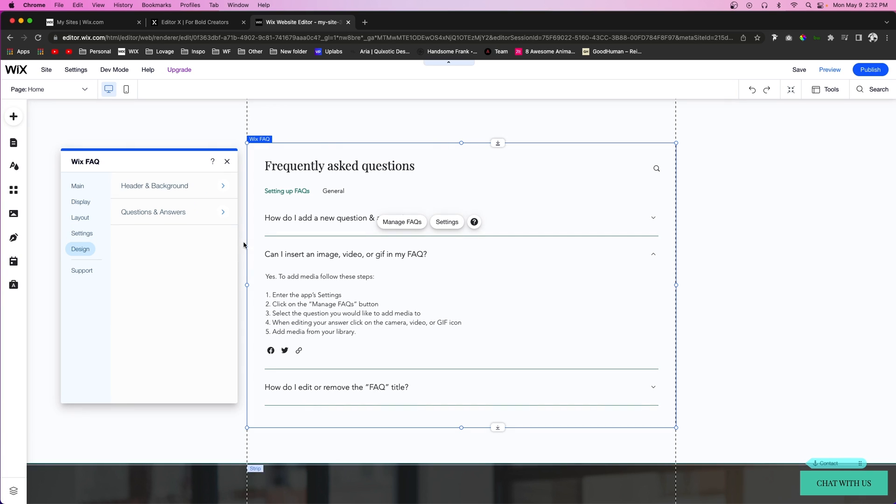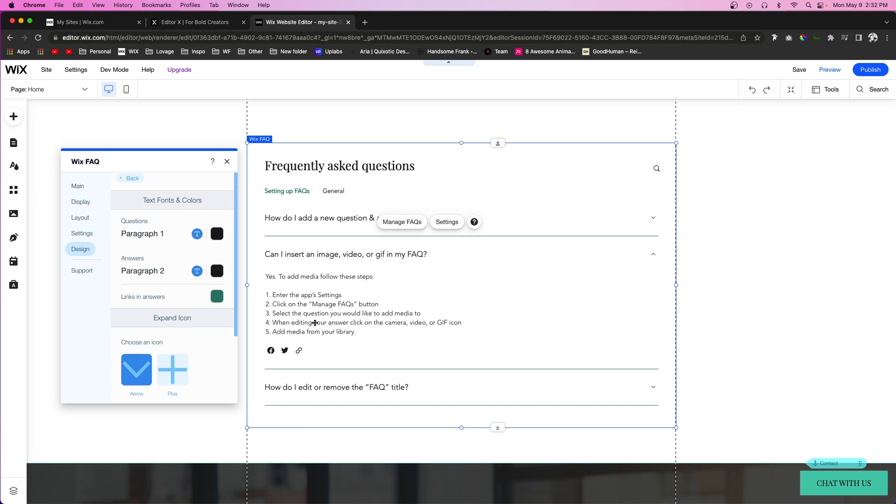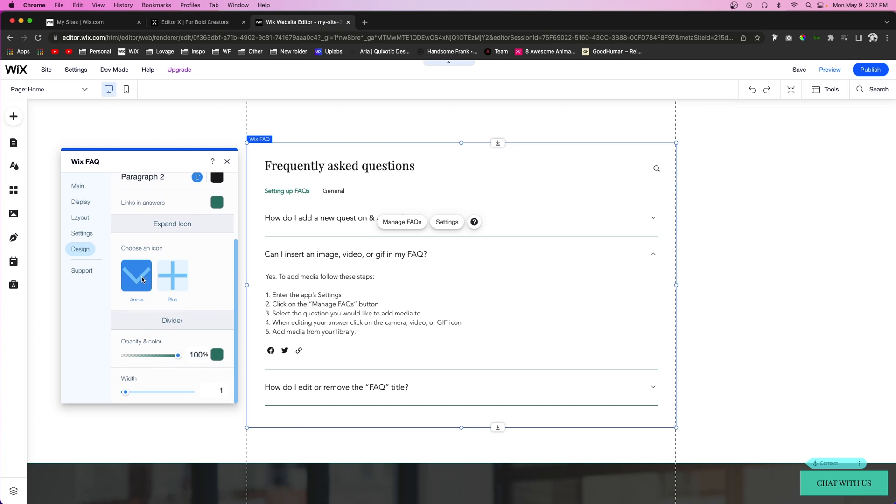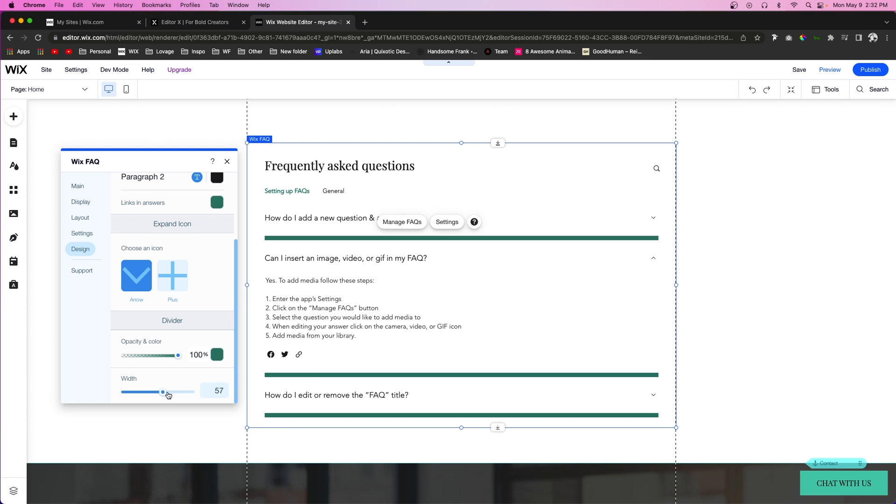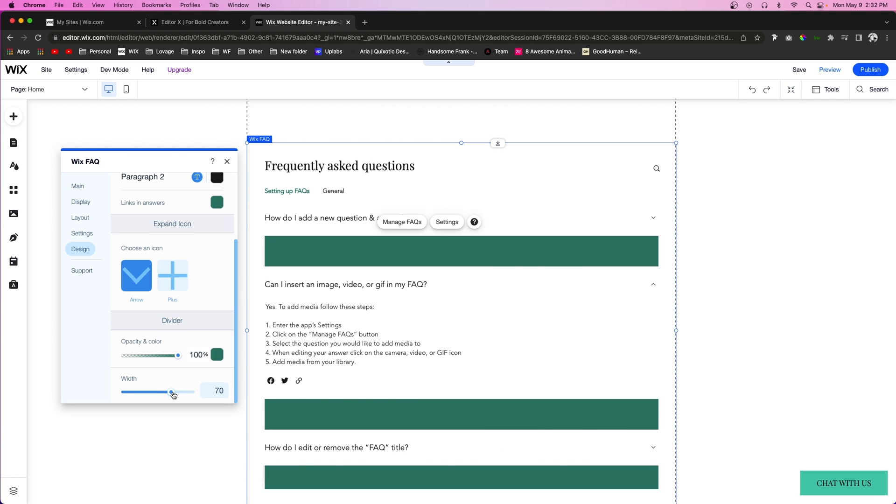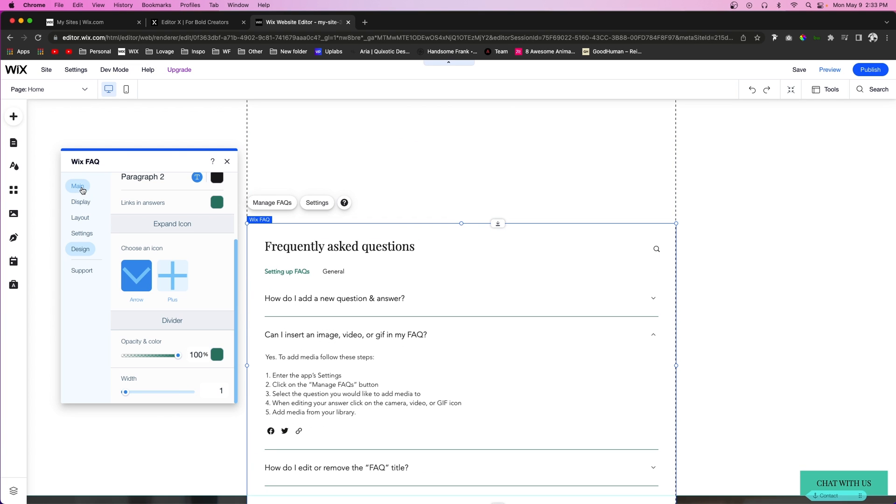And then of course in design here we can change the background colors, we can change the fonts and colors of the questions and answers, and we can even change the icon from an arrow to a plus and minus sign. We can also change the color of the divider and set a width if we want to as well.